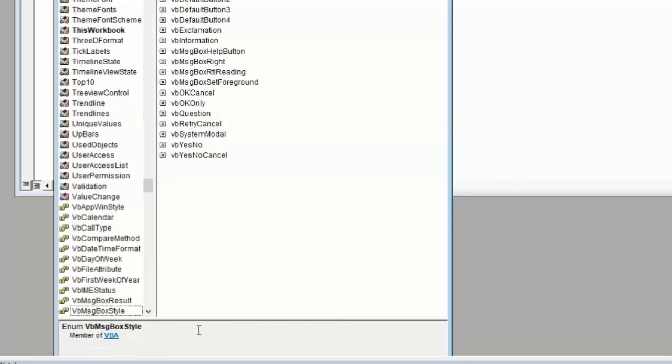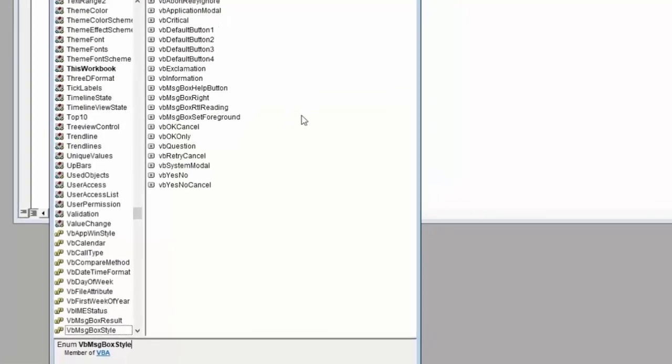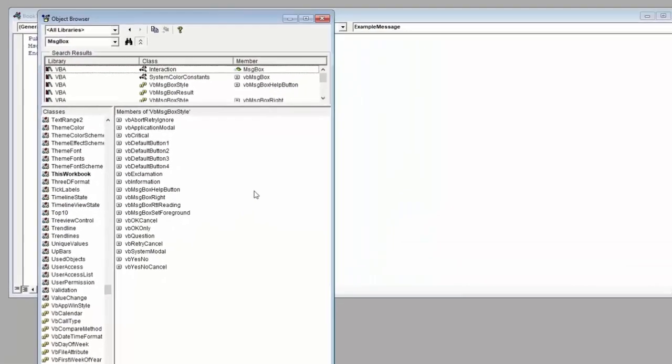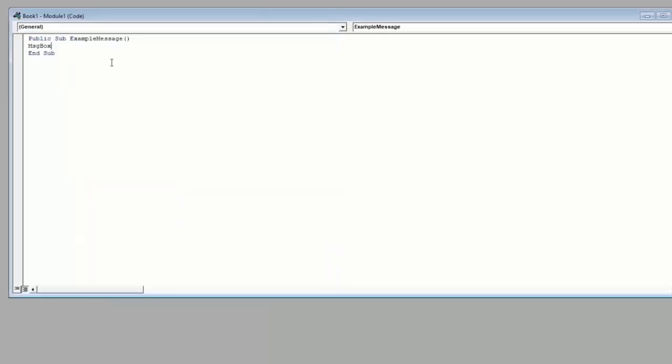Again, this is all available through Microsoft's help site, which actually provides further examples and more clarity. For now, let's close out of the browser and we'll talk through the message box inputs one by one.